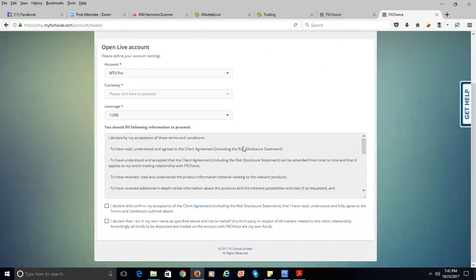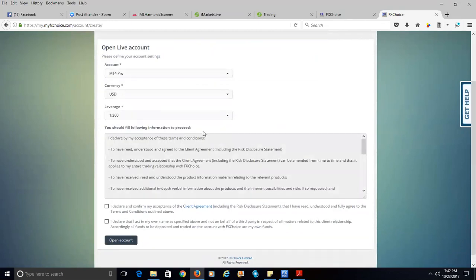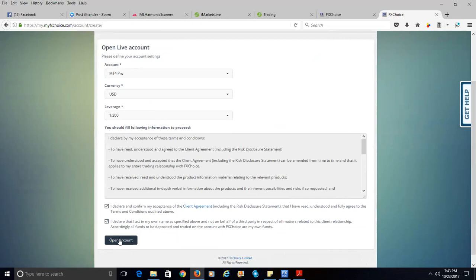I don't want to go through opening the live account right now — actually, let me open one anyway. Select the Pro, currency US dollars, leverage 200 to 1. There's a little difference here: you have to click 'I declare my acceptance of these terms and conditions' and 'I have understood and agreed to the client agreement.' You have to click these to confirm you've read and agree, then click Open Account.